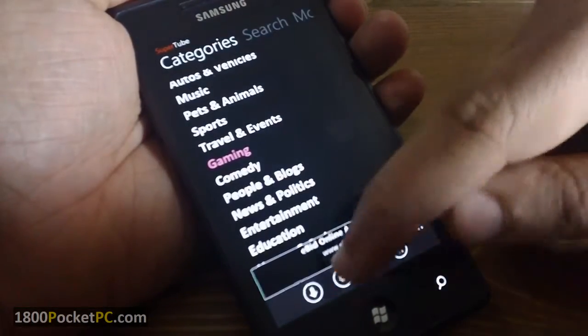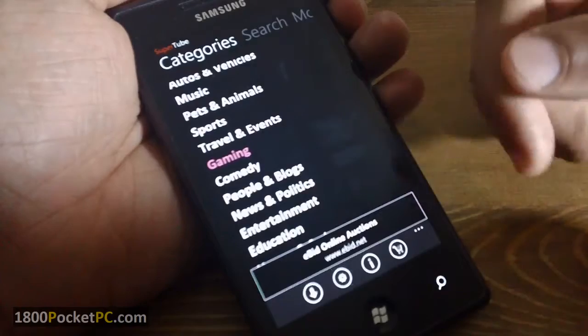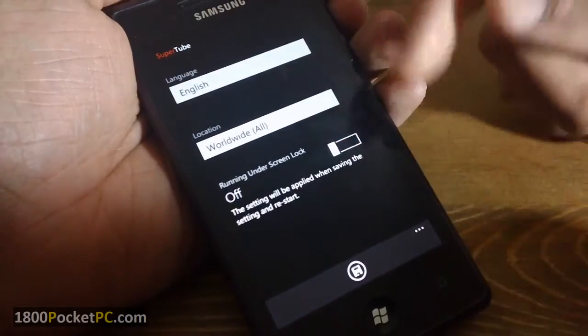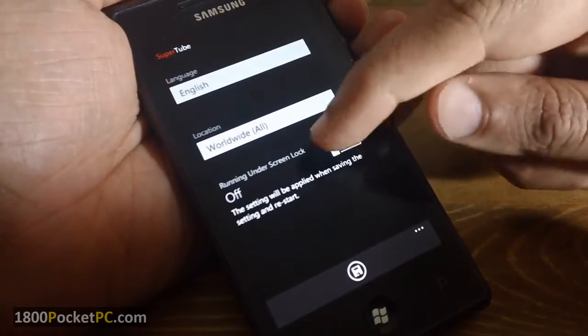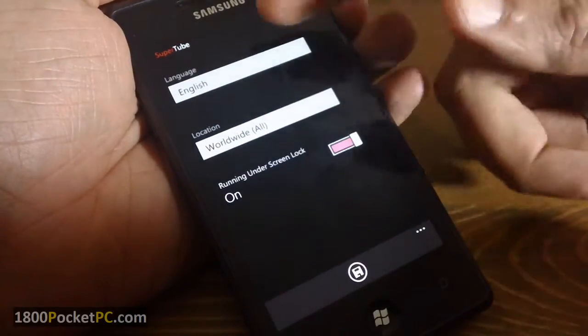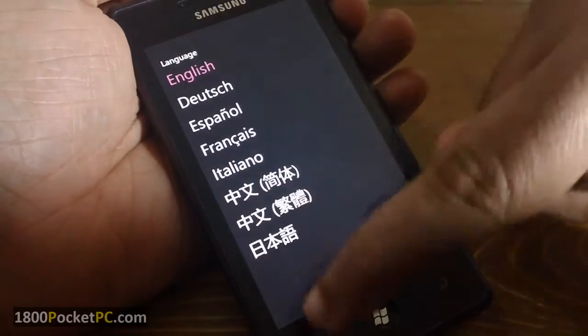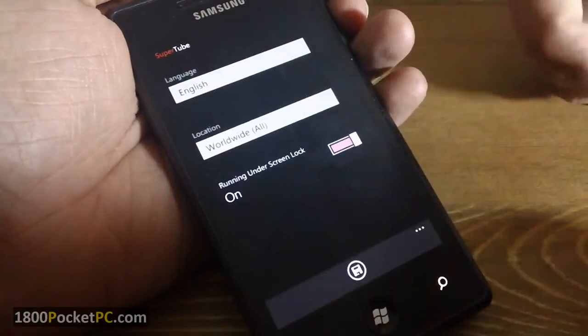So if you go into settings, you can disable that if you don't want that, and you can choose your language from one of the available languages in here.